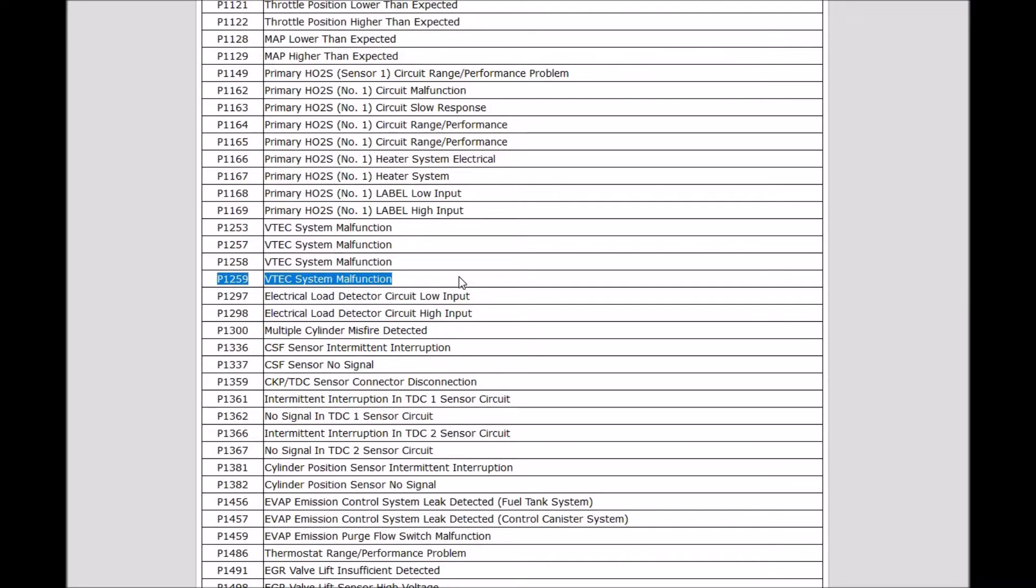What is a P1259 code? It's a VTEC system malfunction, and a lot of scan tools will show this as bank one or something like that. It basically means that the onboard computer is seeing low oil pressure. Several things can cause this.